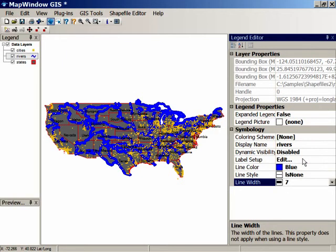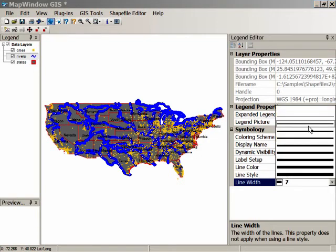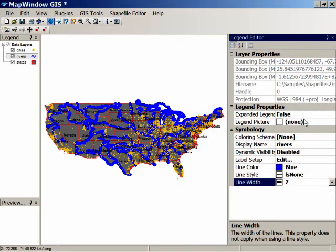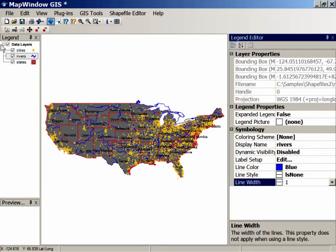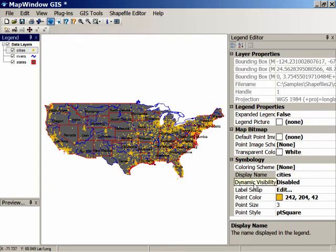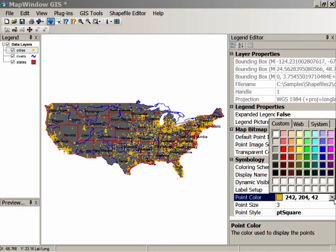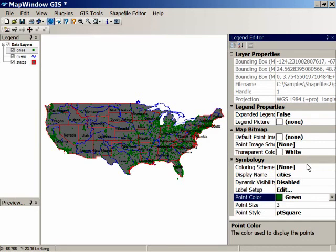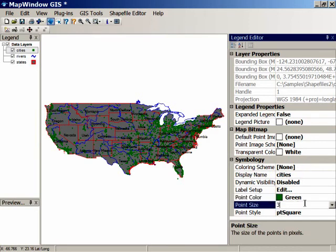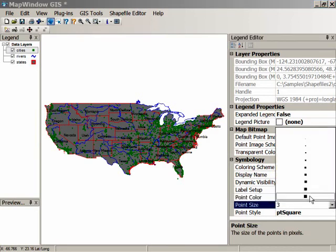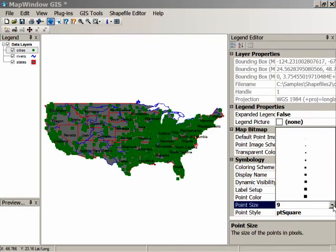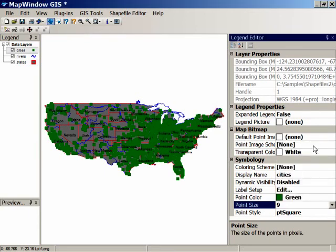Finally, for the cities — it's a point — and we can change the default color from the current yellow to a nice dark green. You can change the size of the point as well, make it bigger or smaller. And you can also change it from the current square shape to any one of a number of different shapes. We'll leave it a square for now.